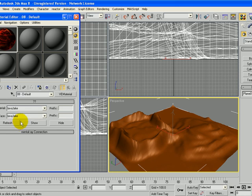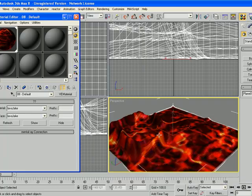Now to add that material and surface to my 3D object I'm just going to click on it and drag it on top of my object. You can go ahead and close the material editor now.